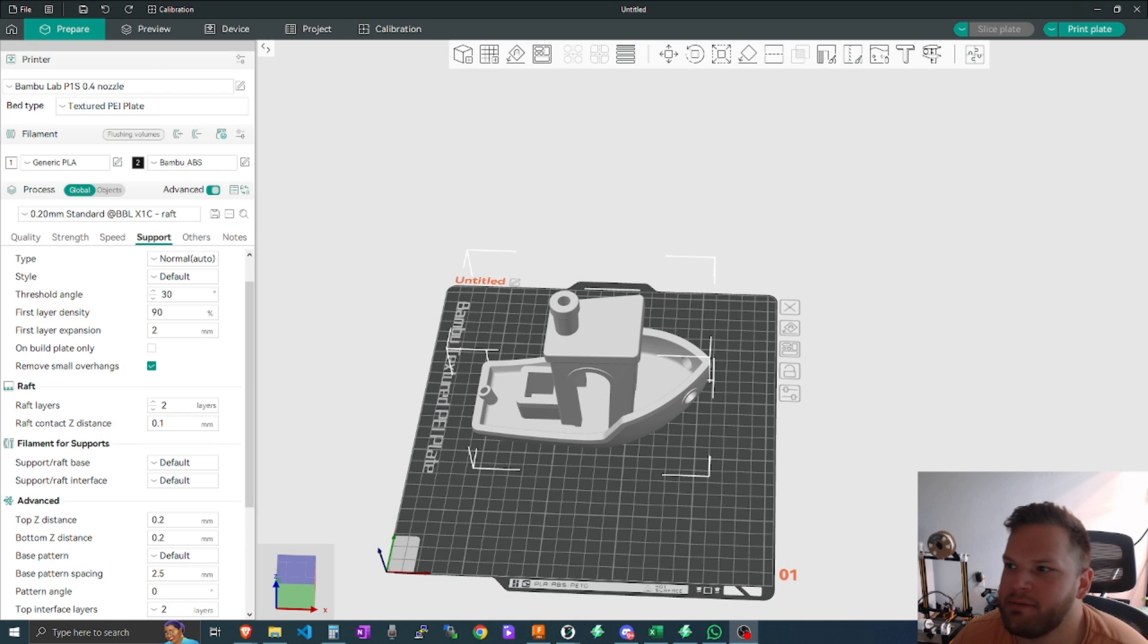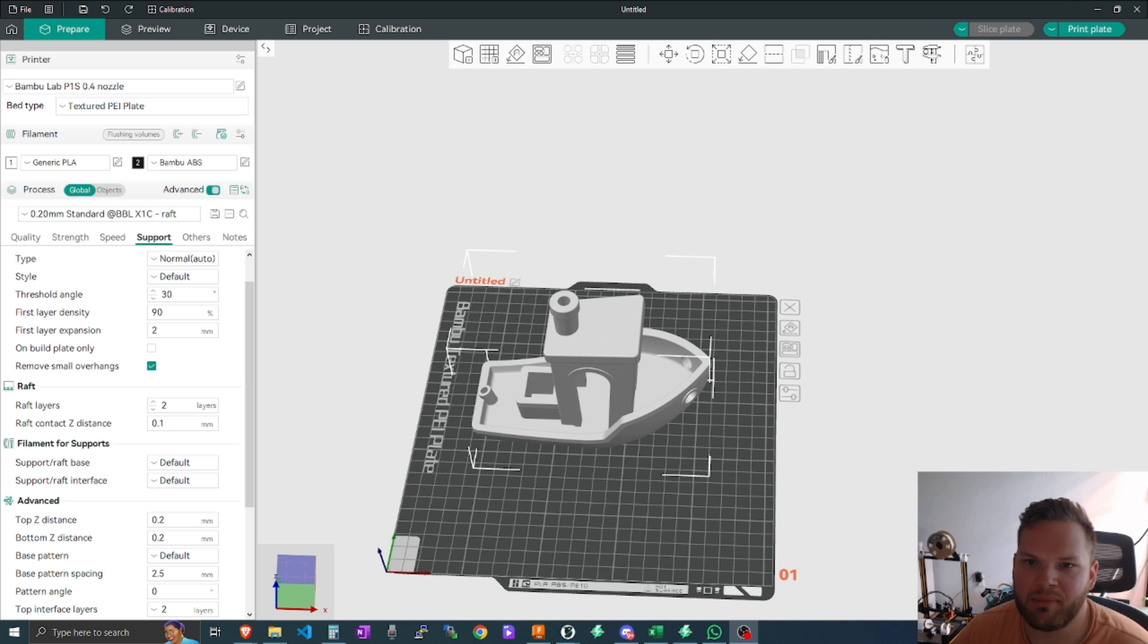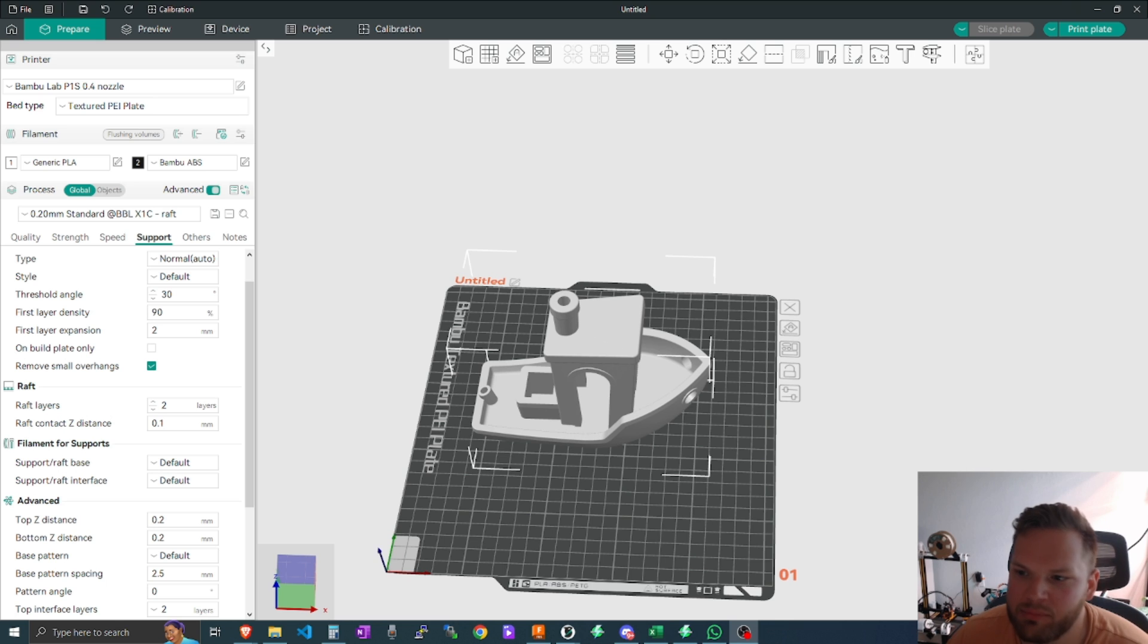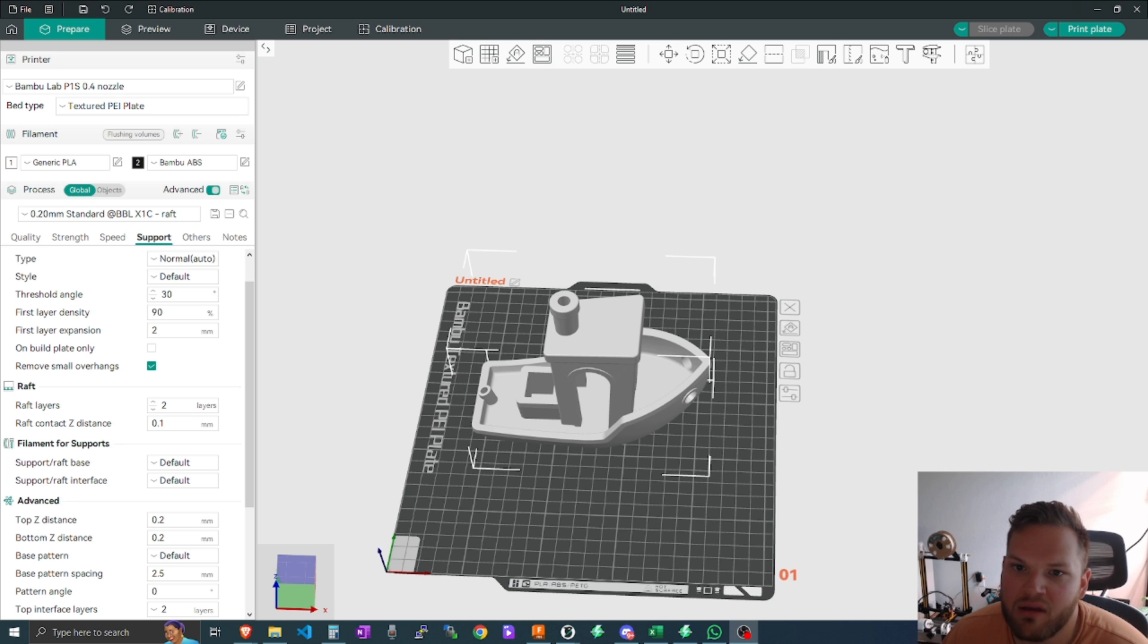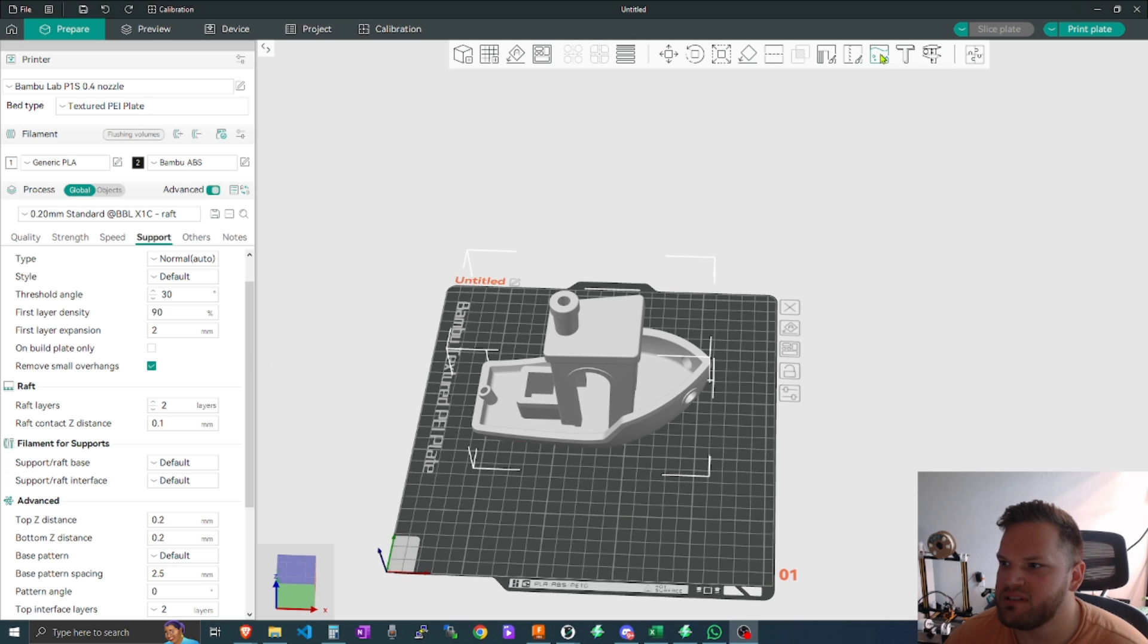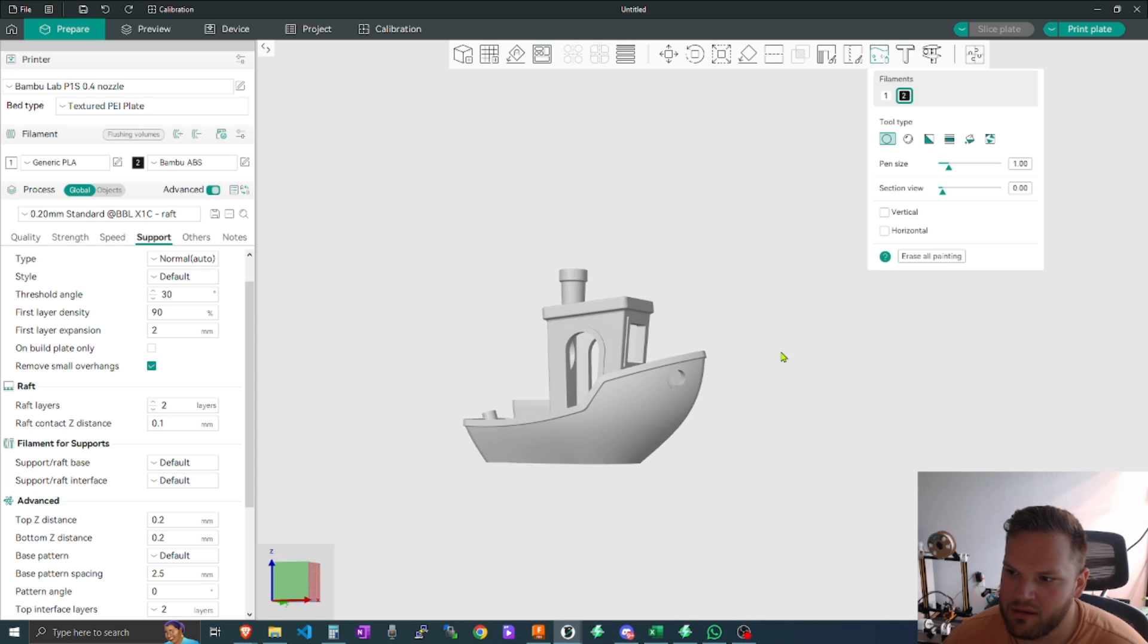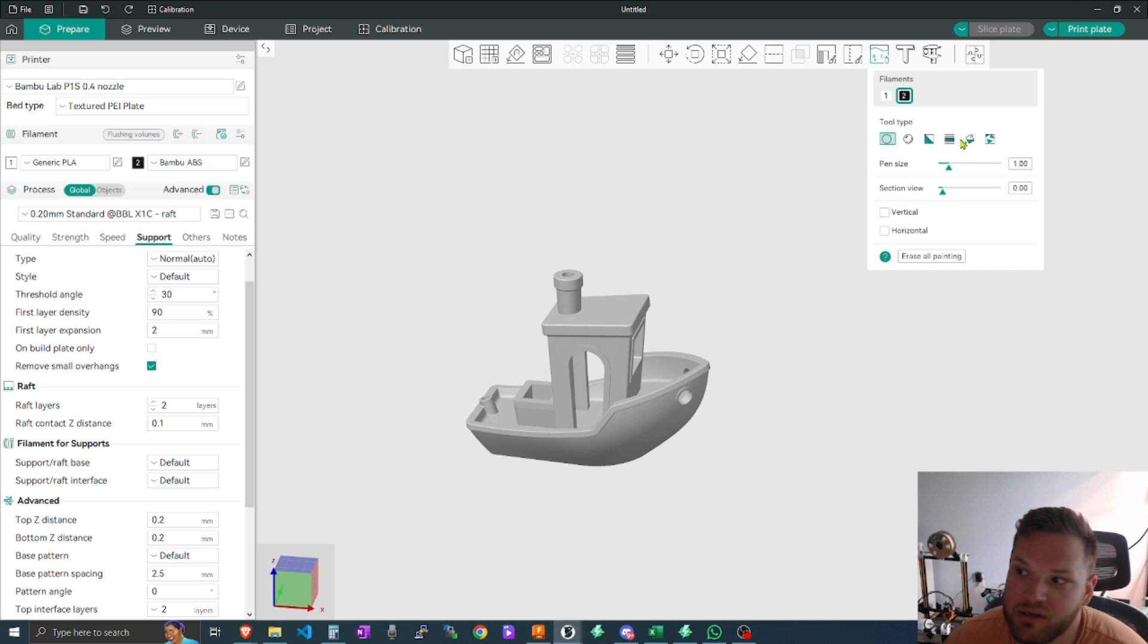Number four in my book is the painting feature. I know a big thing with all these new Bamboo printers coming out and some other printers that have the AMS or MMU capabilities for switching the filaments or the colors are a big thing, and it's ever growing. One thing that's nice with OrcaSlicer that I haven't found within some other slicers that I've tested is the ability to do color painting.